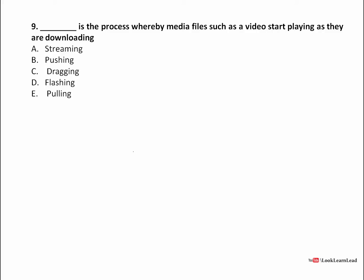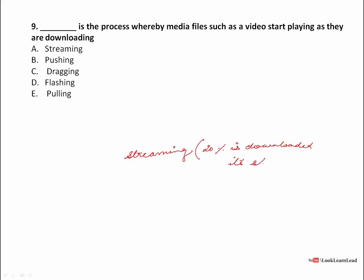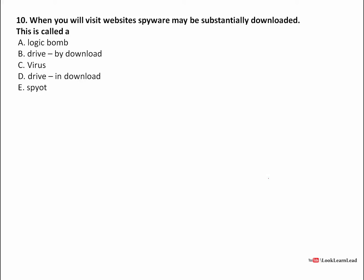Next: dash is the process whereby media files such as videos start playing as they are downloading. That is streaming — it starts playing as it downloads. Even if only 20 percent is downloaded it starts playing; no need to download the full file. So the answer is streaming.